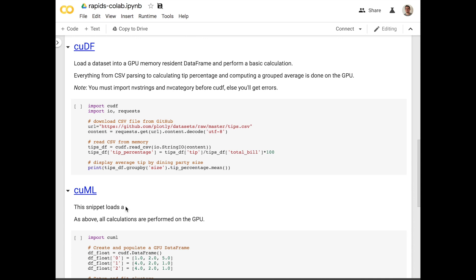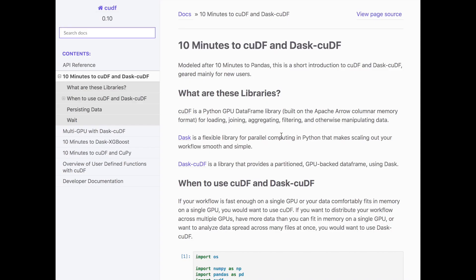One of the really cool things about RAPIDS is that the API for using it is exactly similar to the Pandas scikit-learn type of workflow. The CUDF analogous to Pandas we're going to be exploring in this video. I also recommend going through this documentation, 10 minutes to CUDF and Dask CUDF.